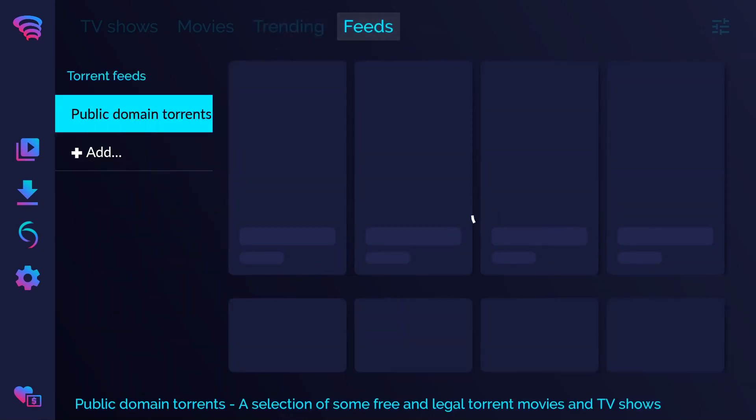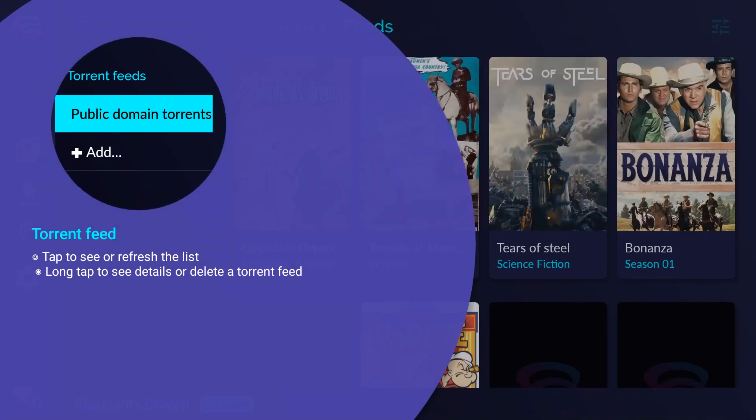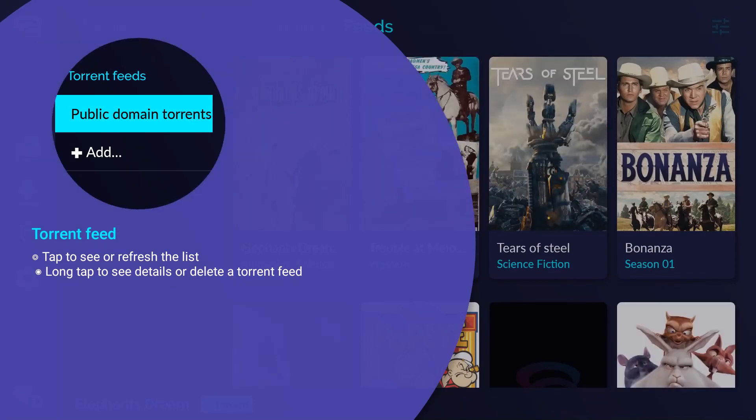The torrent feeds. Watch the Torrentium public domain movie selection or add your own torrent feed.